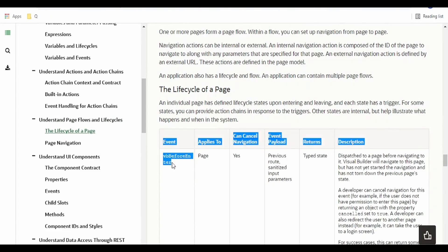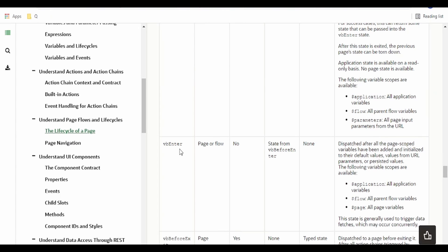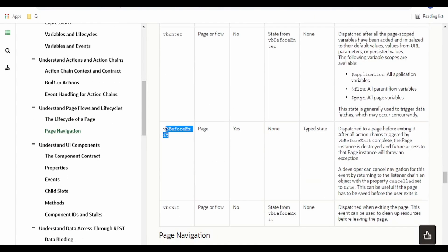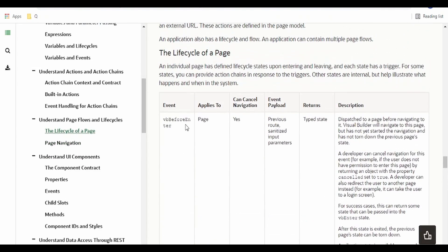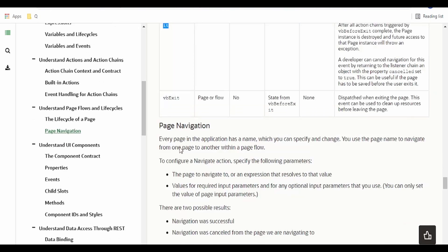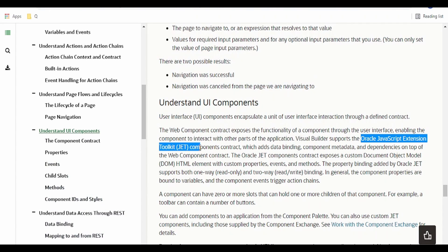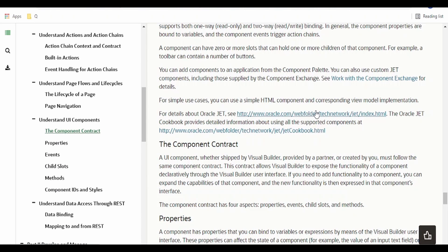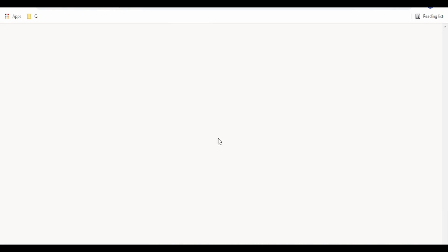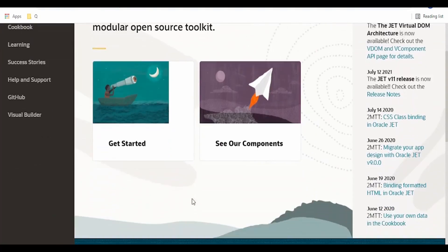There are a few lifecycle events before entering Visual Builder, such as entering the VB page or flow, before exit, and exit. All those we can make use of, and we can have a chain of variables set up. The page navigation we will learn. As mentioned, Visual Builder makes use of the open-source Oracle JavaScript Extension Toolkit components. If you want to learn in detail what offerings are available in JET, we can go to that link and learn from that page.